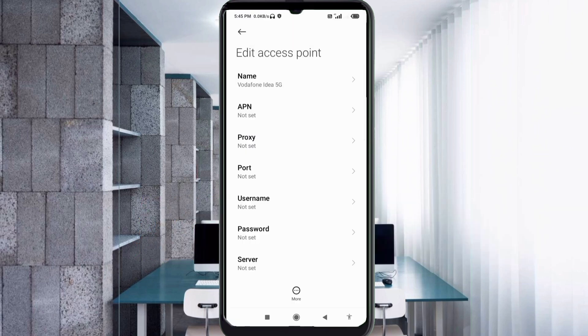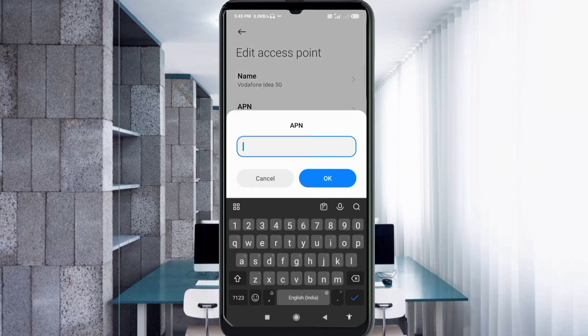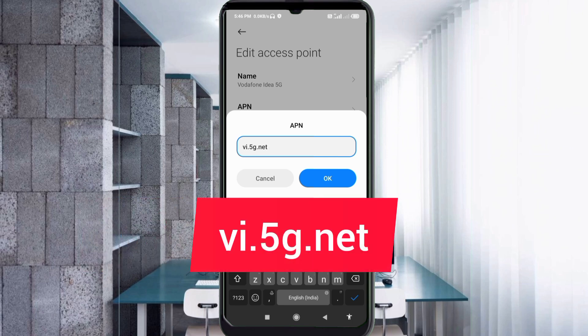For the APN field, enter: vi.5g.net — all small letters, no spaces. Tap OK.